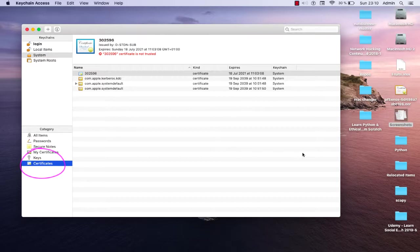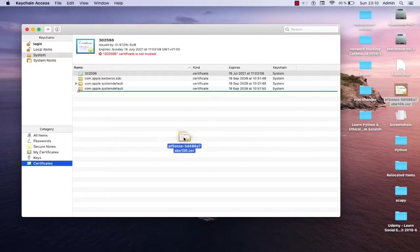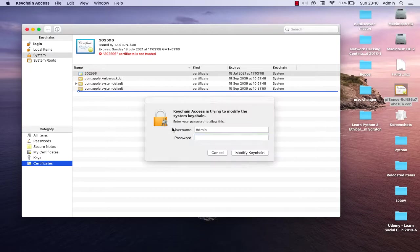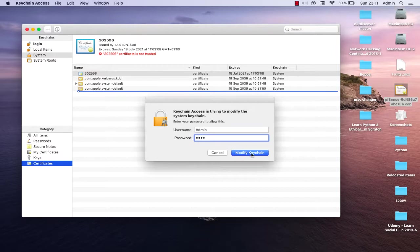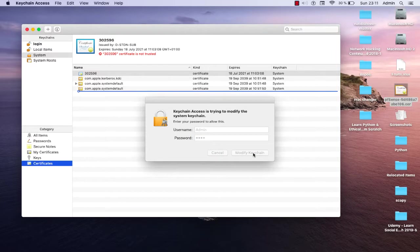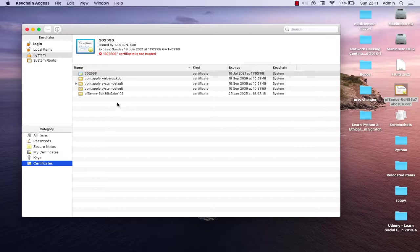Then you have to drag and drop this file for your certificate to the main window. Keychain Access is trying to modify the system keychain, so you have to provide the credentials. I'll provide mine and I will hit here Modify Keychain.